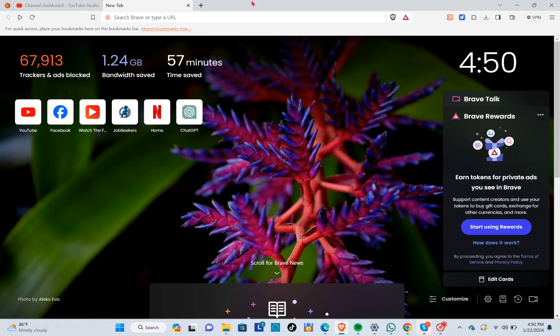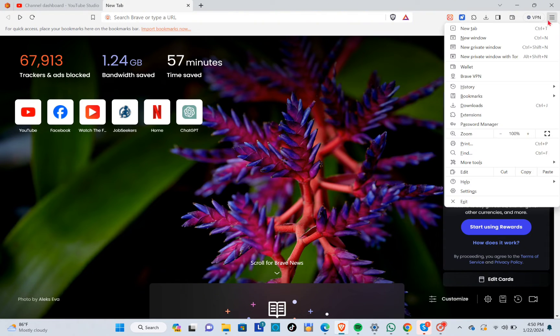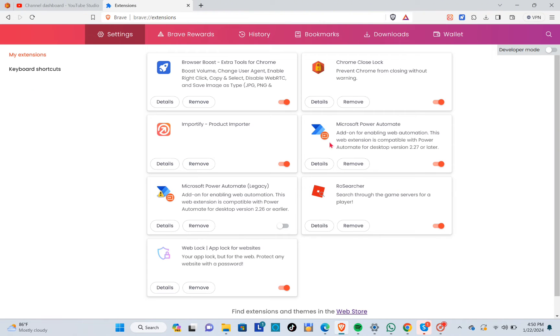three horizontal lines at the top right corner of your screen. Now click on the extensions, and here at the bottom you just have to click on the web store.